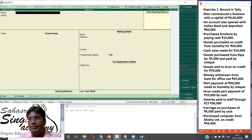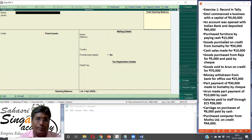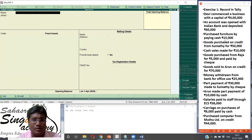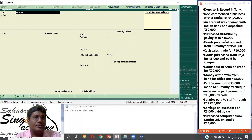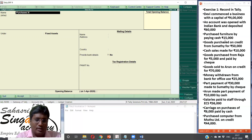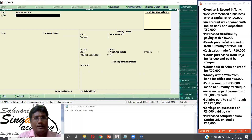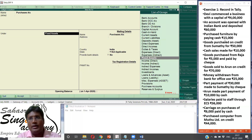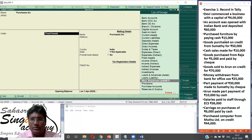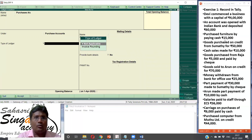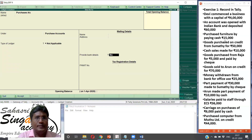Goods purchased on credit from Sumadi. So we need purchases. Create purchases ledger. Purchases account — group is purchases. Not applicable. Create.